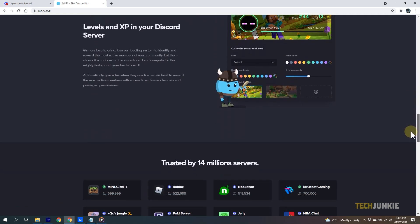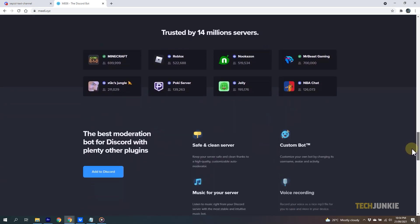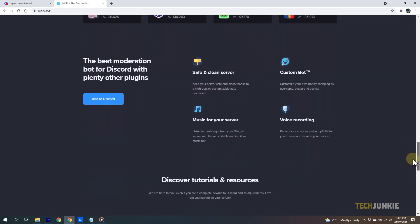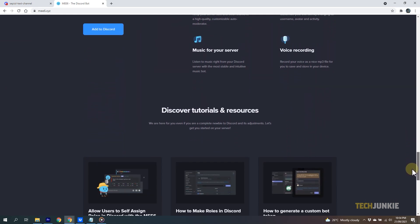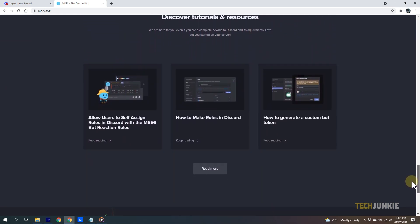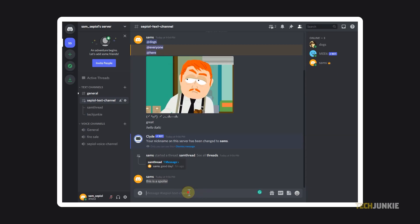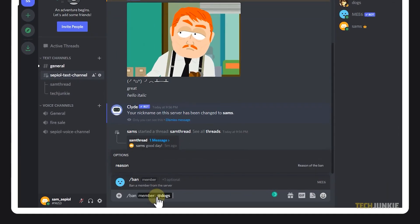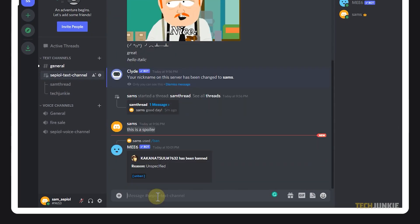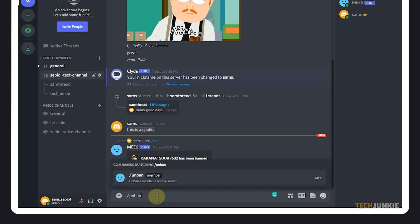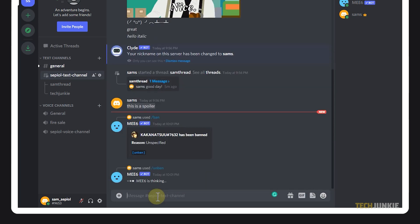You can use the forward slash to easily access available MEE6 commands, but you can also use the following commands in moderating your server. To ban a designated user from the server, just type a forward slash, then type in the word ban. If you want to lift the ban, then you can type unban instead.